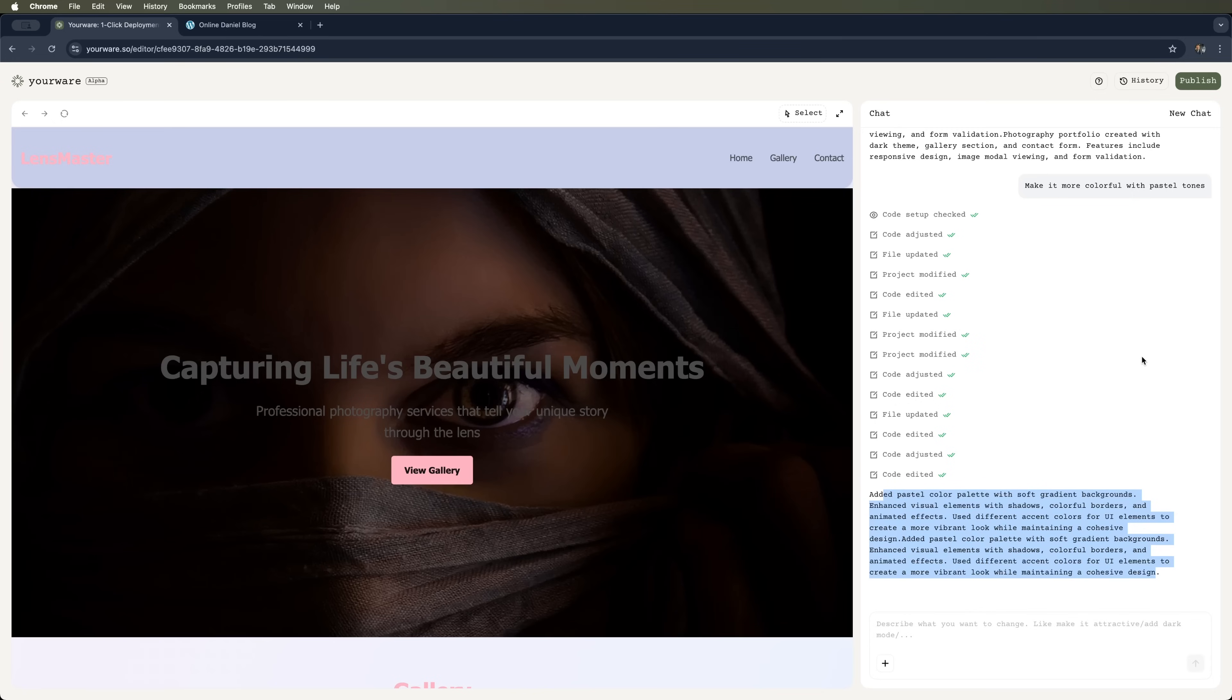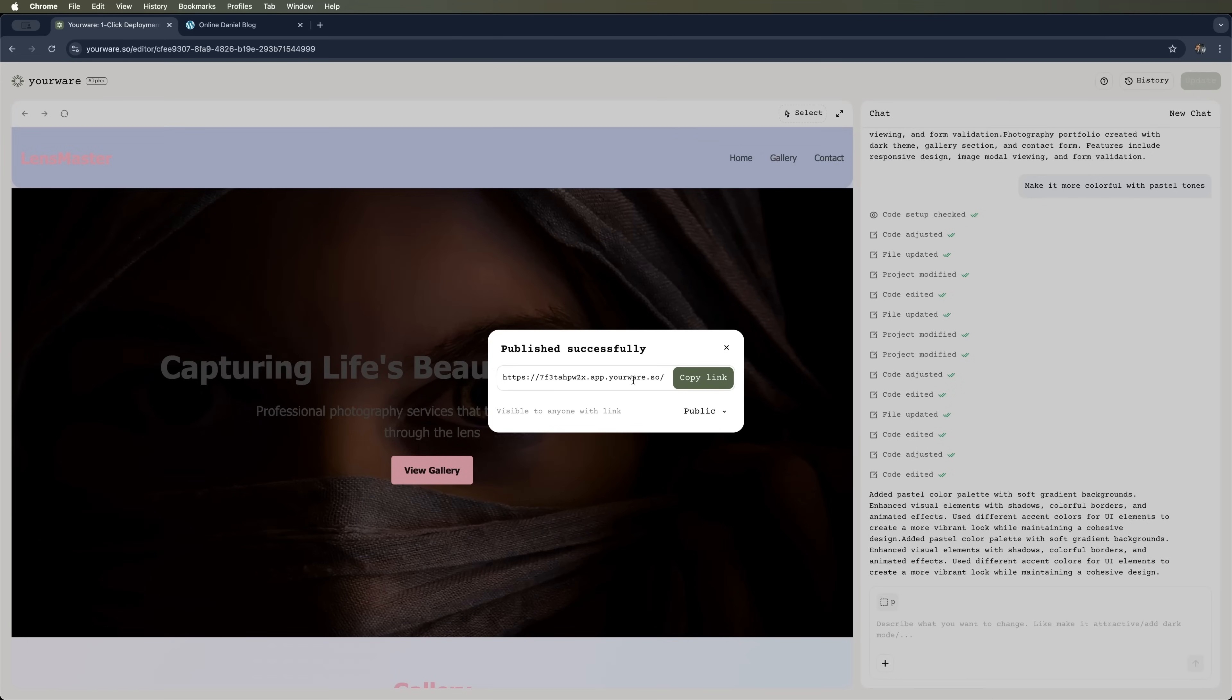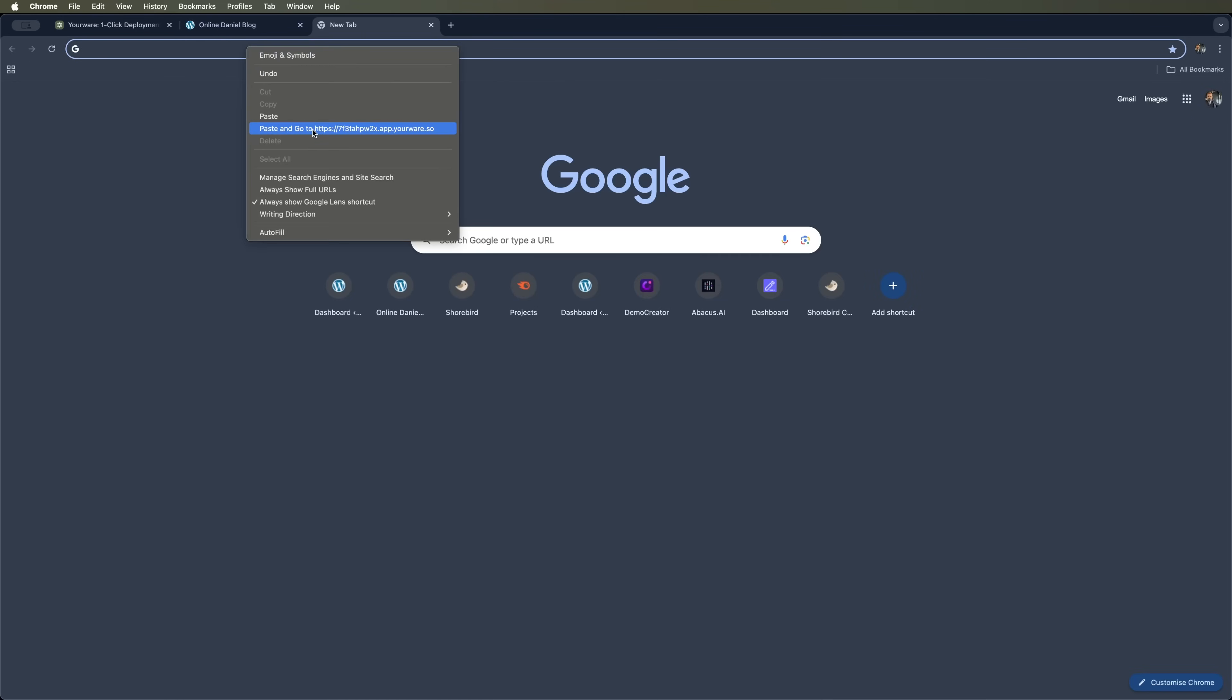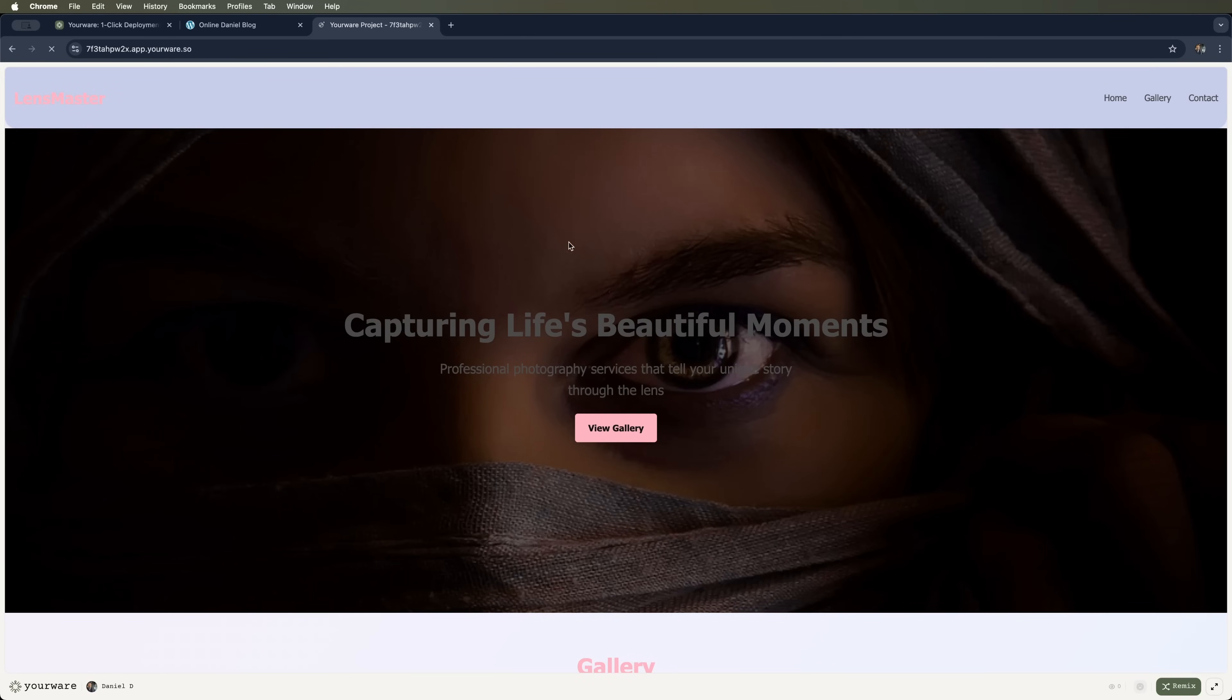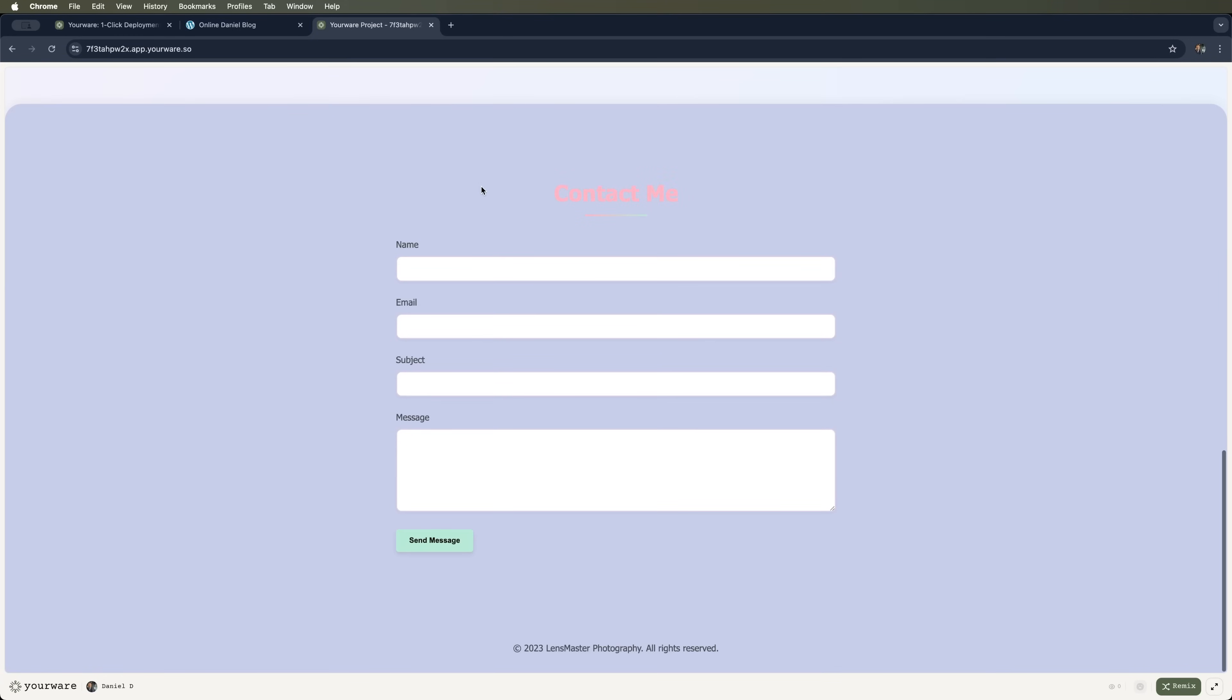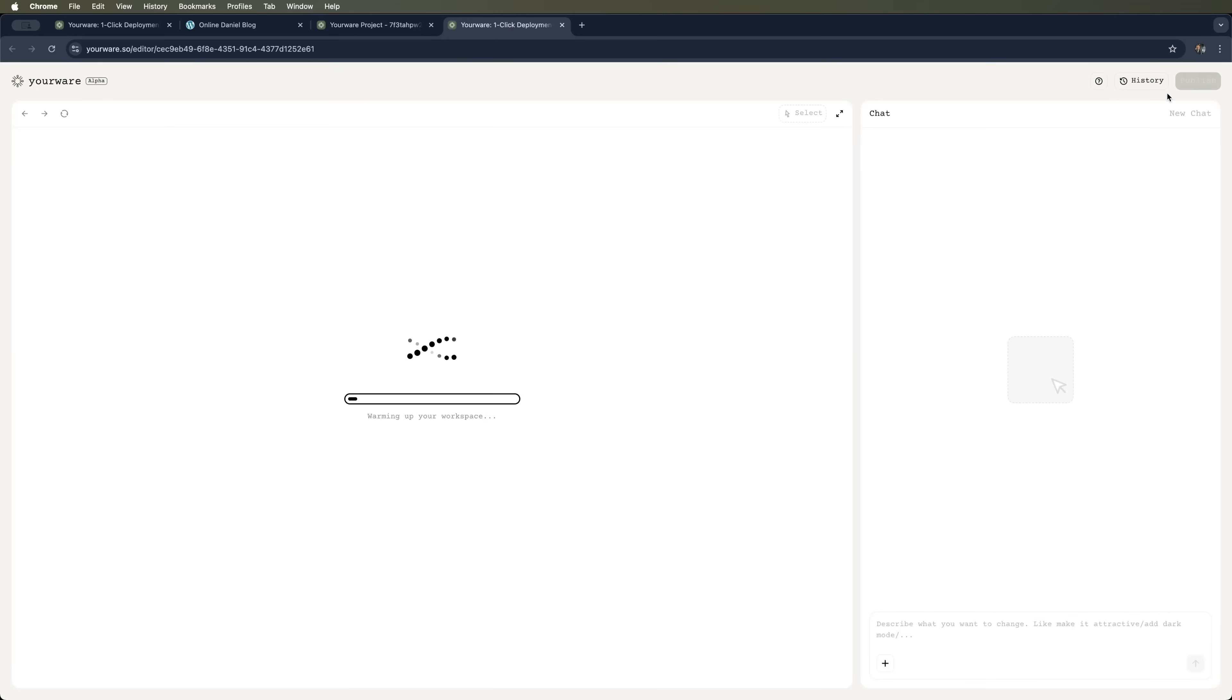Now, the coolest part. We can see and manage the modification history. We can also publish the site. We get a link to it. And we can choose to make it public or private, and view the site using that link. We can also remix it or go back to a previous version from history.